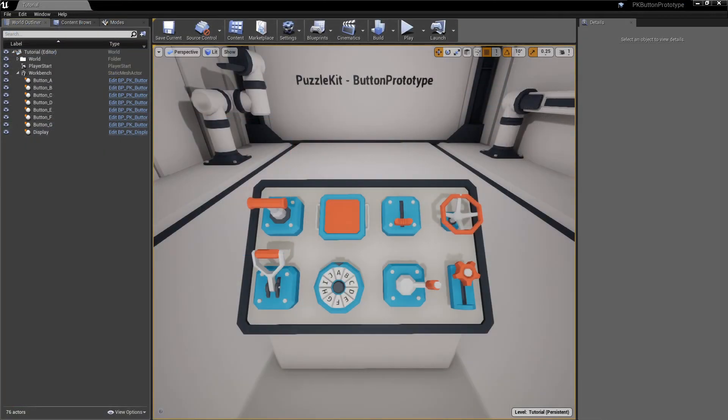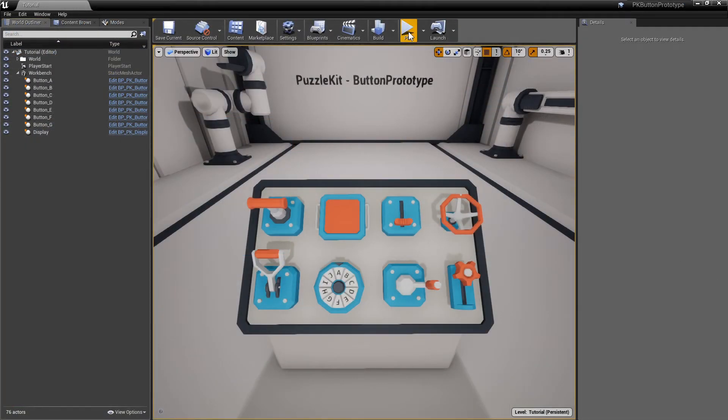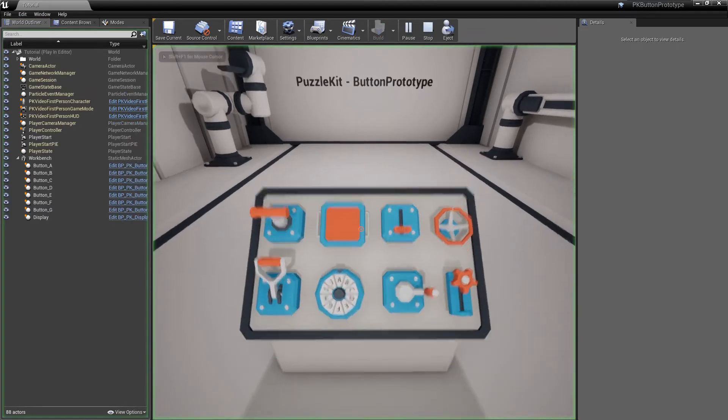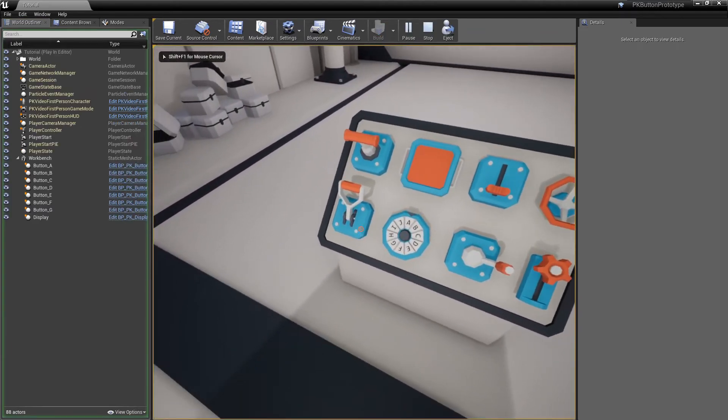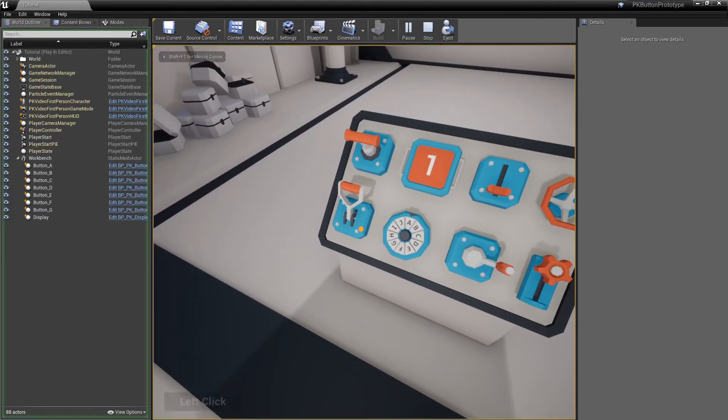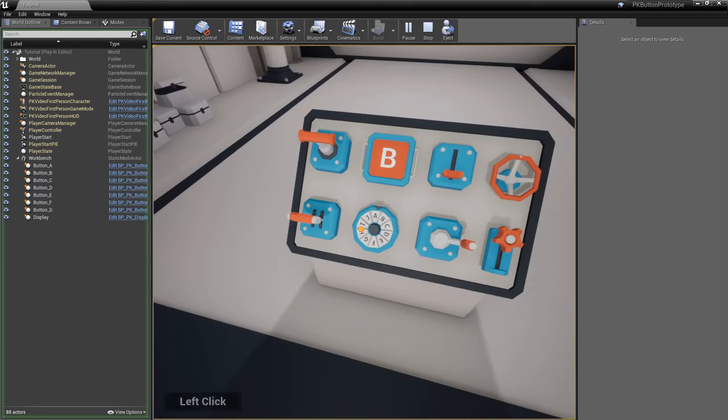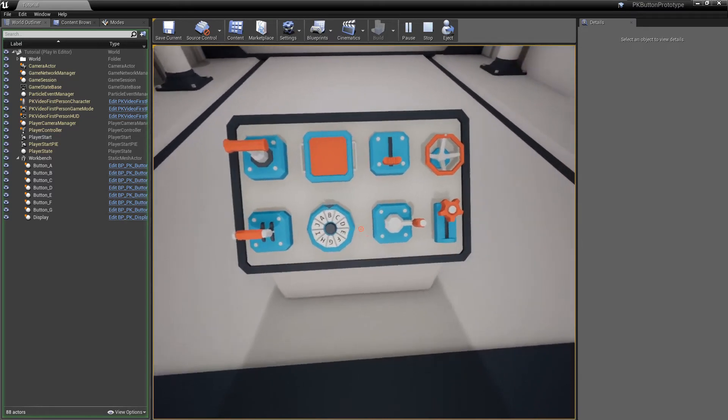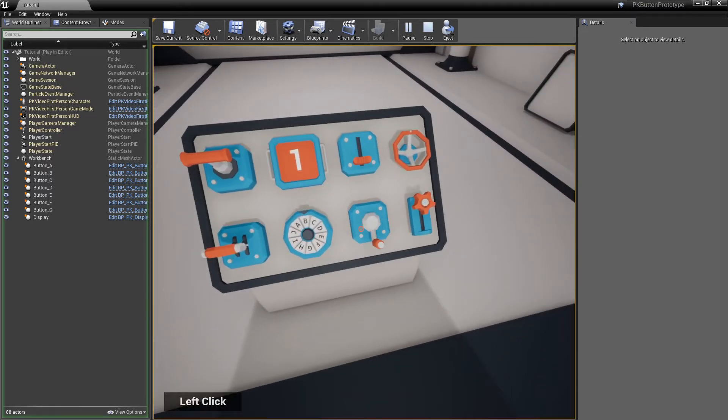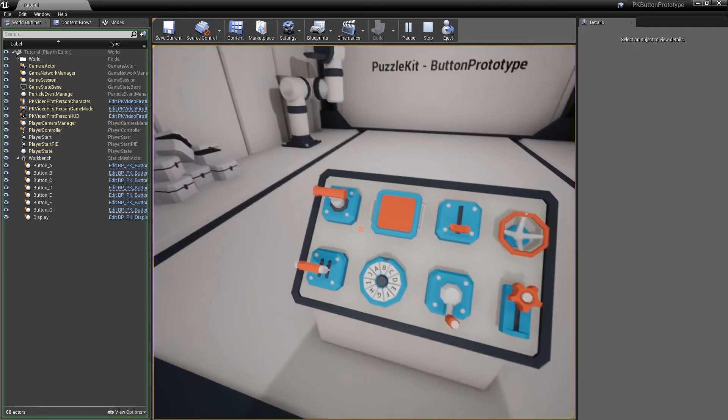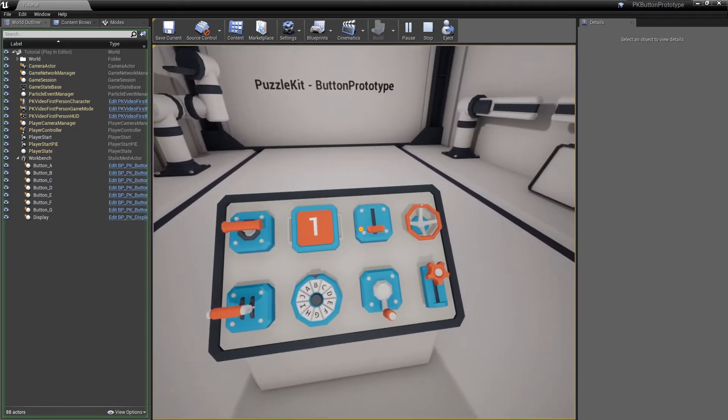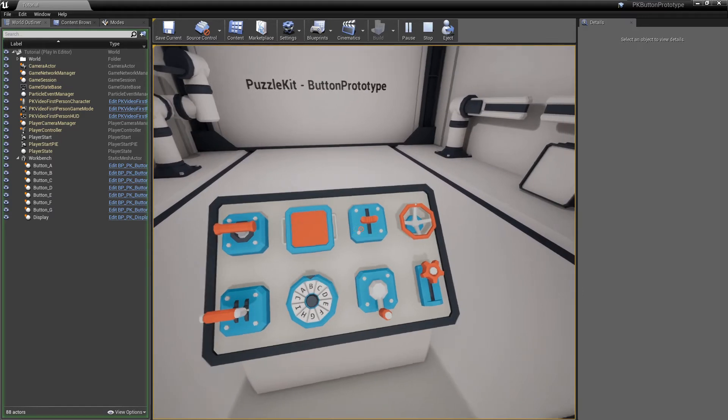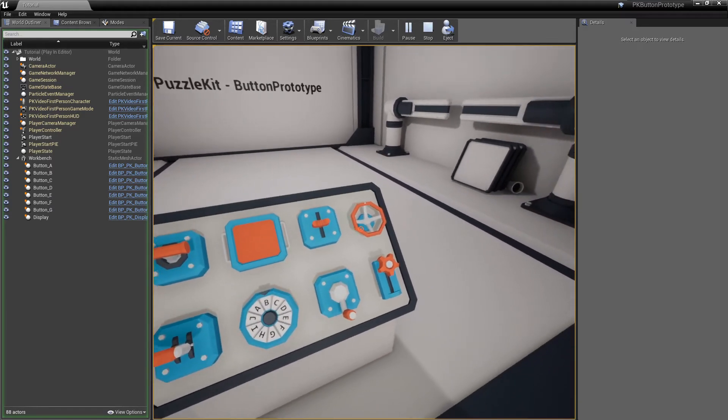Here are some more button examples. Depending on the number of states defined in the state component, the handle can be animated by either rotating it, moving it, or a combination of both.